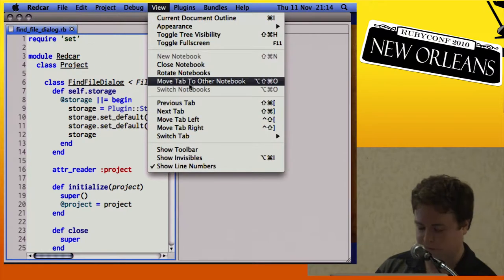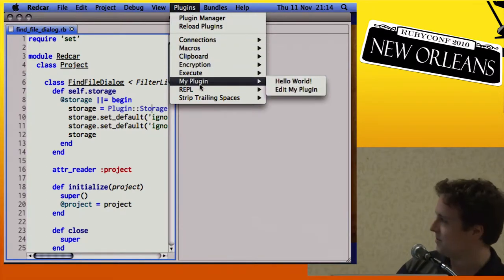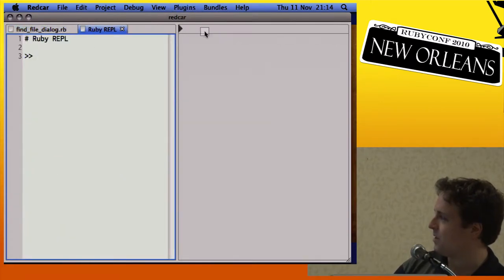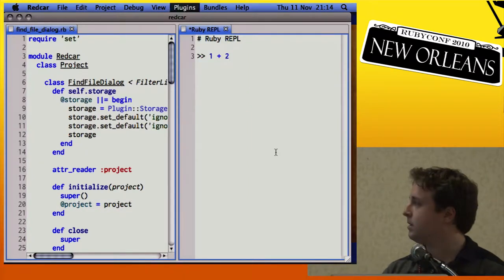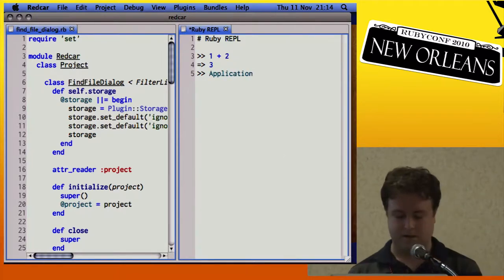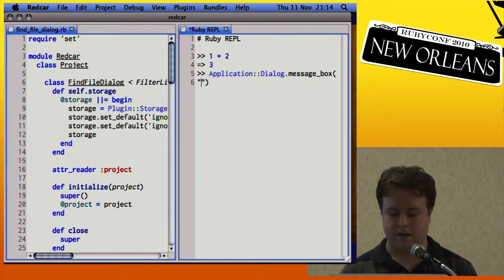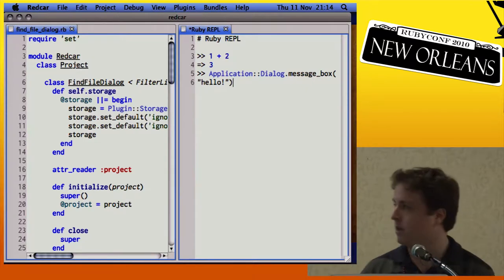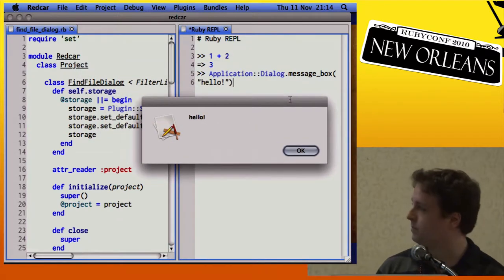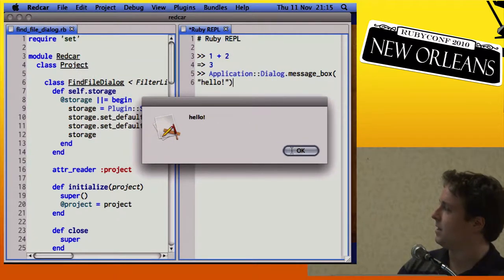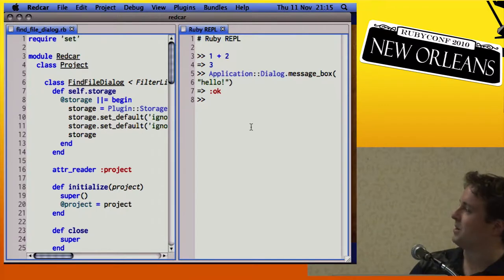Some other features that you might be feeling the lack of in a particular editor: split-screen. We also have a Ruby REPL — like an IRB session inside Redcar. You can execute code and play around in here, interact with the Redcar API, and this is a really nice way to fiddle around inside Redcar and get a handle on what the APIs are like.